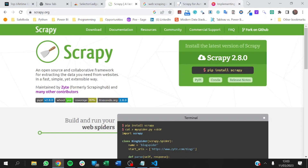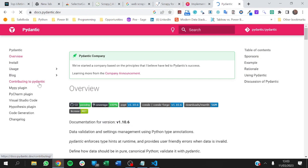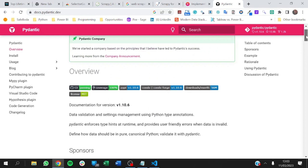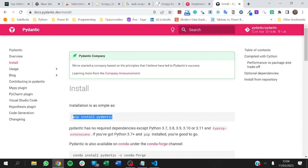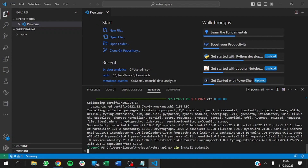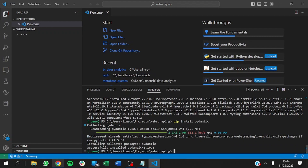There's another library we'd like to use called Pydantic. Pydantic is for data validation and settings management using Python type annotation. We want to validate the data we're getting. We could use Scrapy fields, but Pydantic takes it to the next level by adding data validation for us — we don't have to start typing out validation rules. So we just install Pydantic, and now Pydantic is installed.